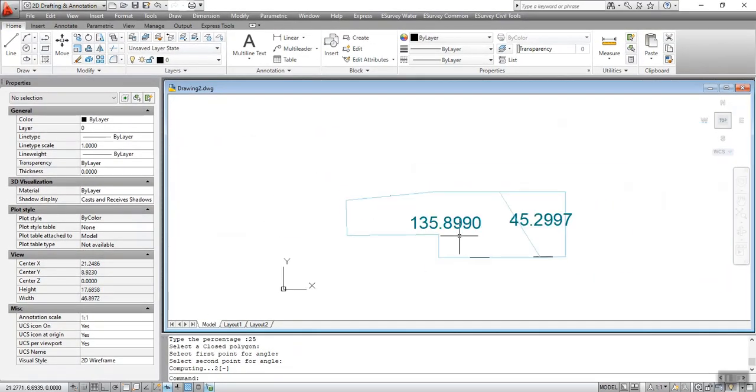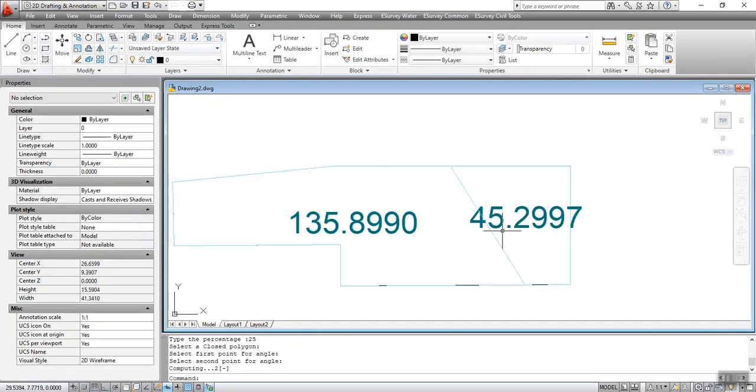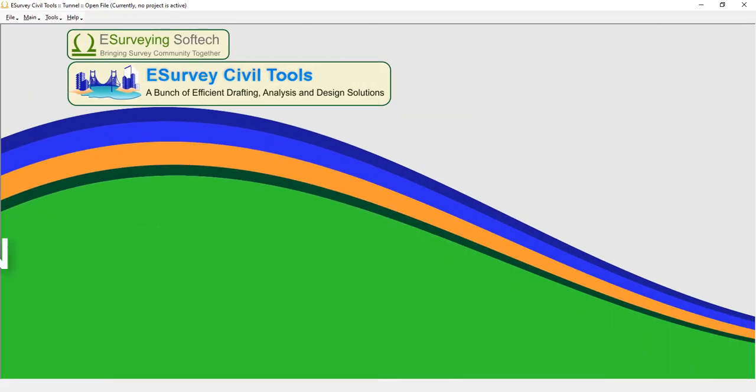After executing the DIVP command, the output drawing will have sub-polygons depending on the input given.